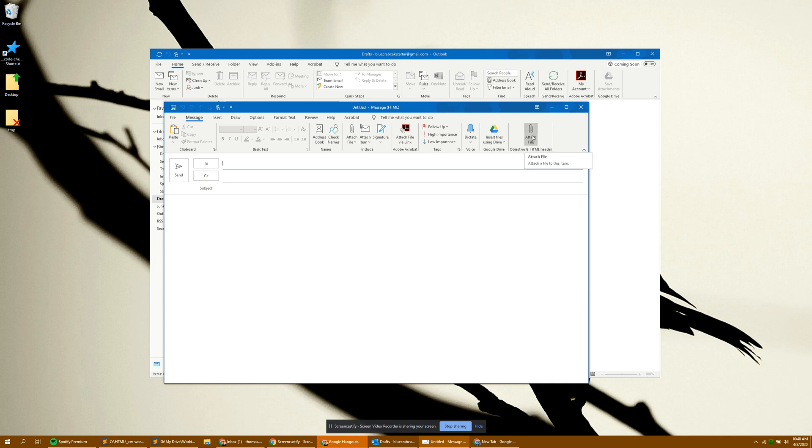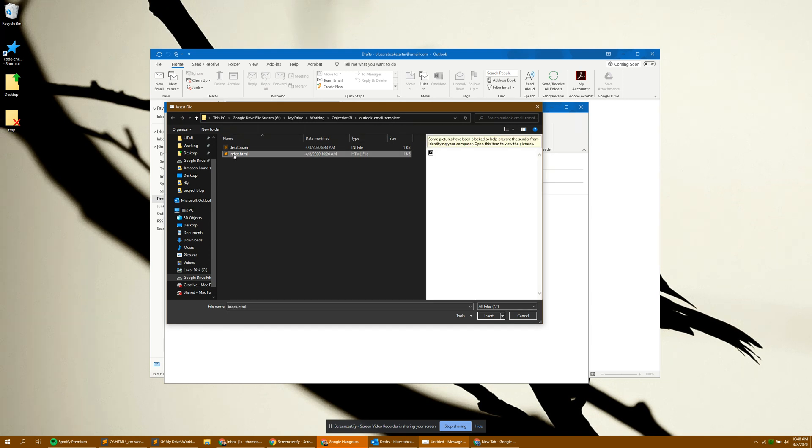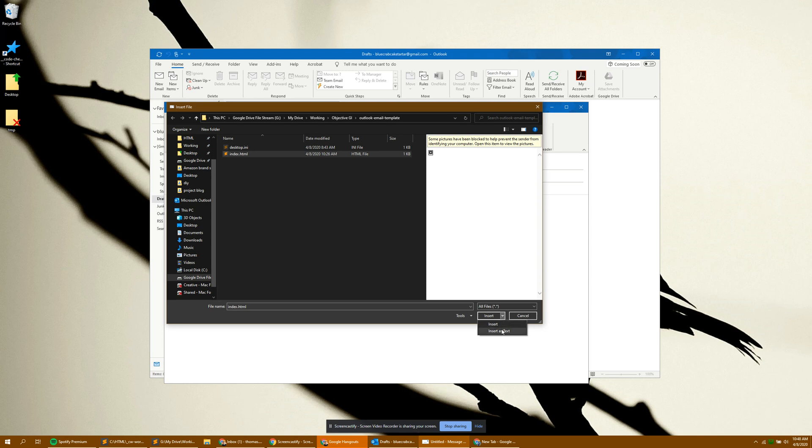To actually attach the header file, you'll want to click this. Select the HTML file that we provide you. But before you click insert, you want to go down, this is important, to the arrow. Click insert as text, not just the general insert.